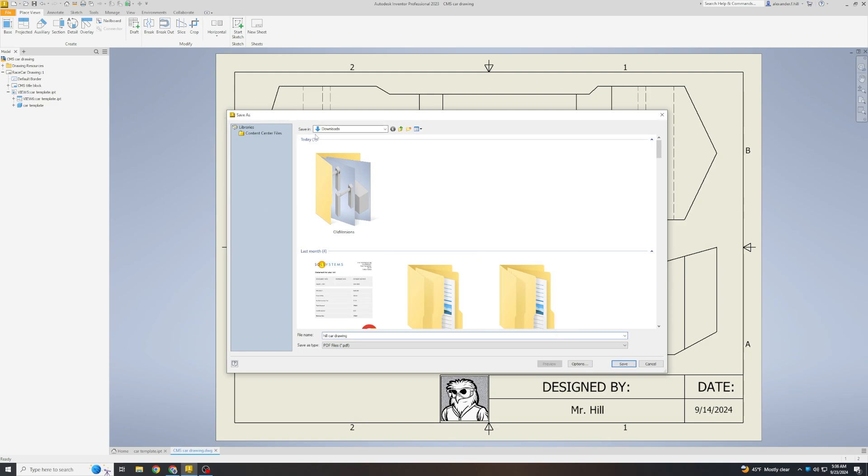Notice what you saved it in. Mine is being saved in the Downloads folder. If yours is being saved somewhere else, please notice that so that when you go to upload it to Google Classroom, it's a lot easier to find. Hit Save.